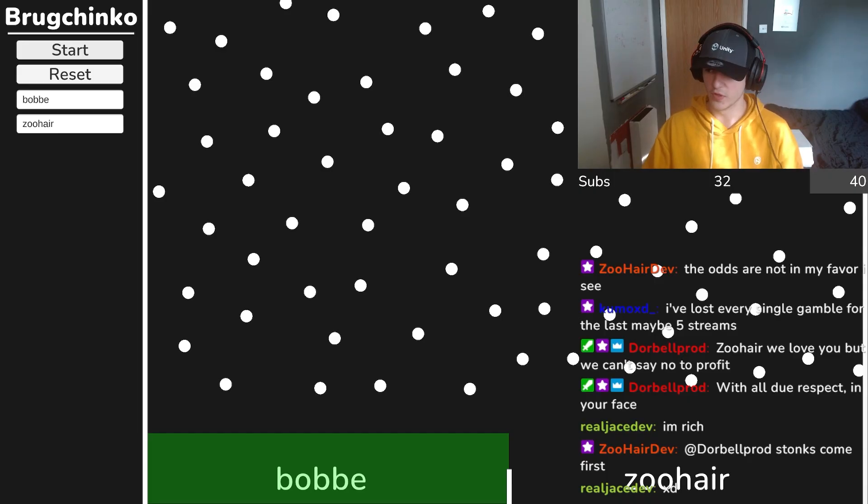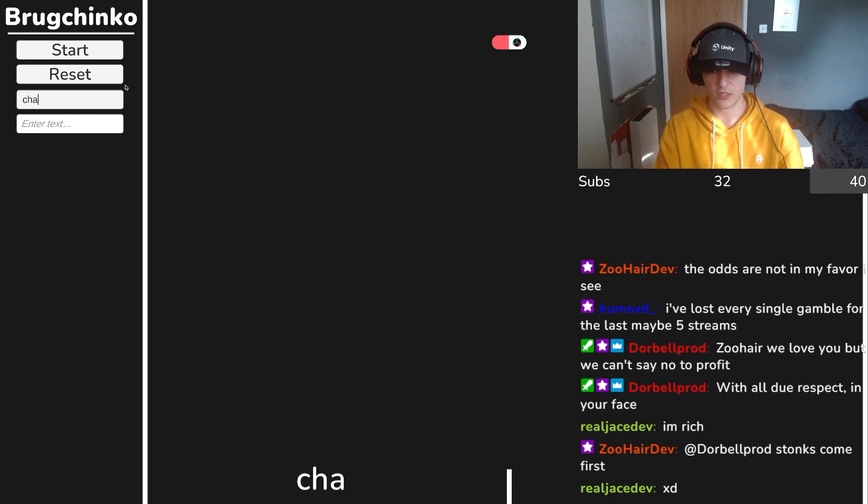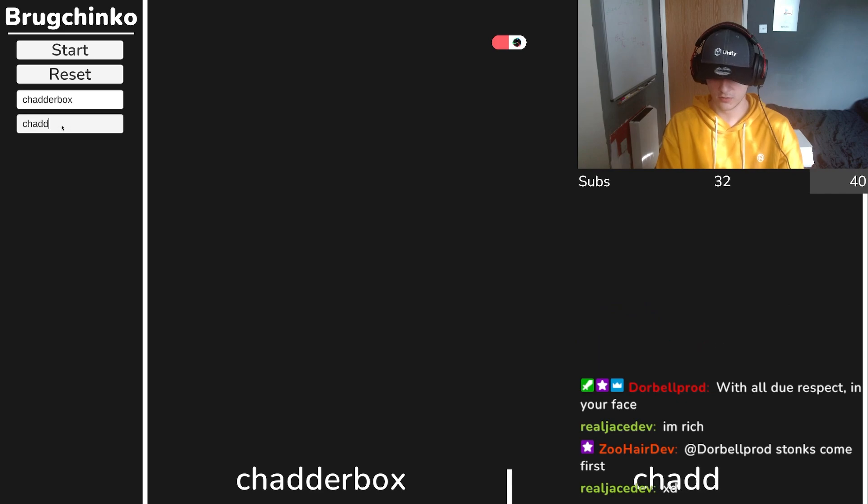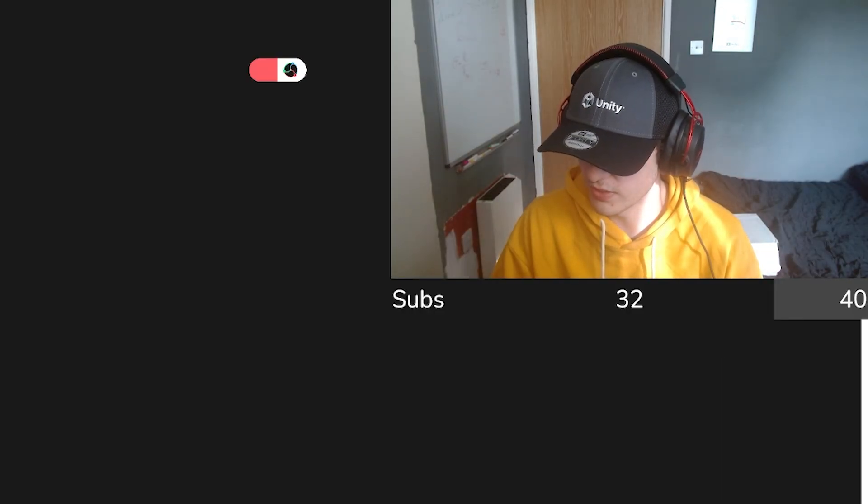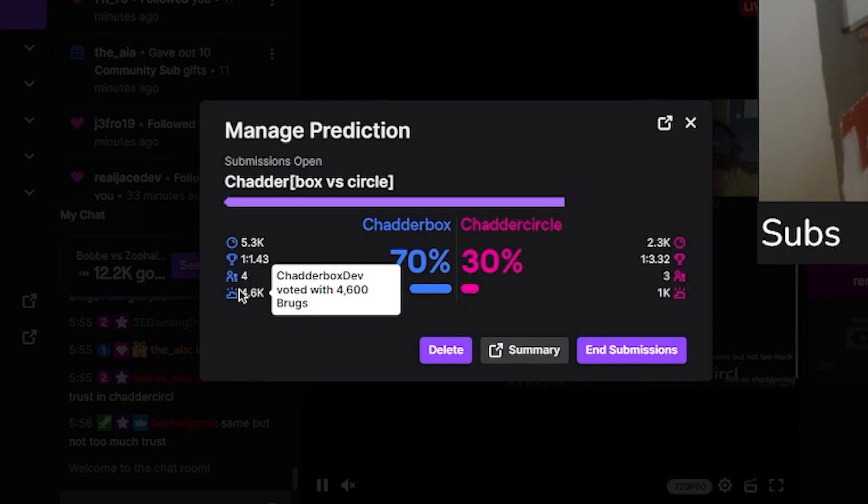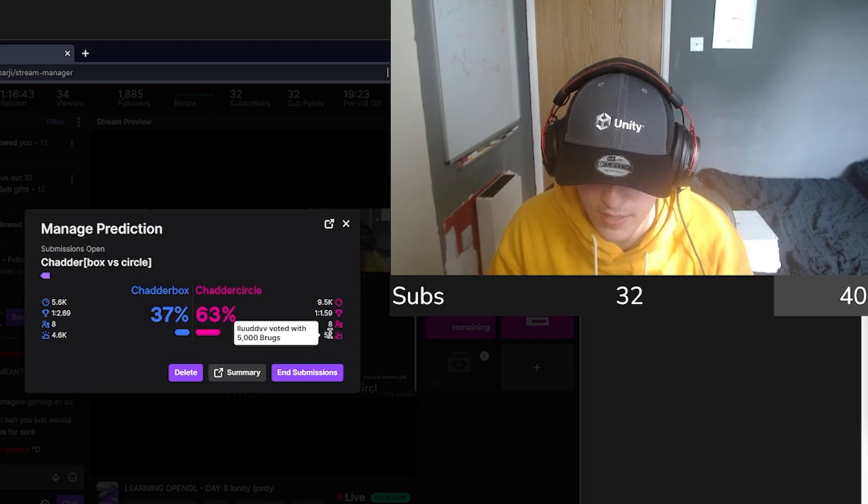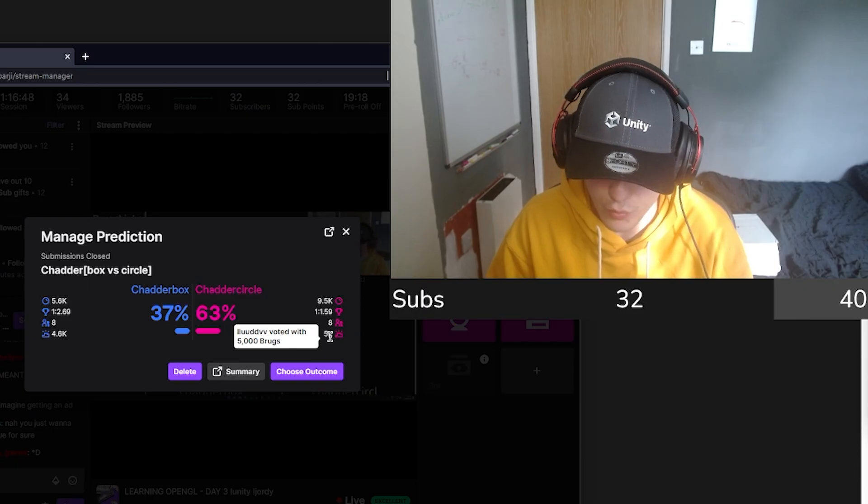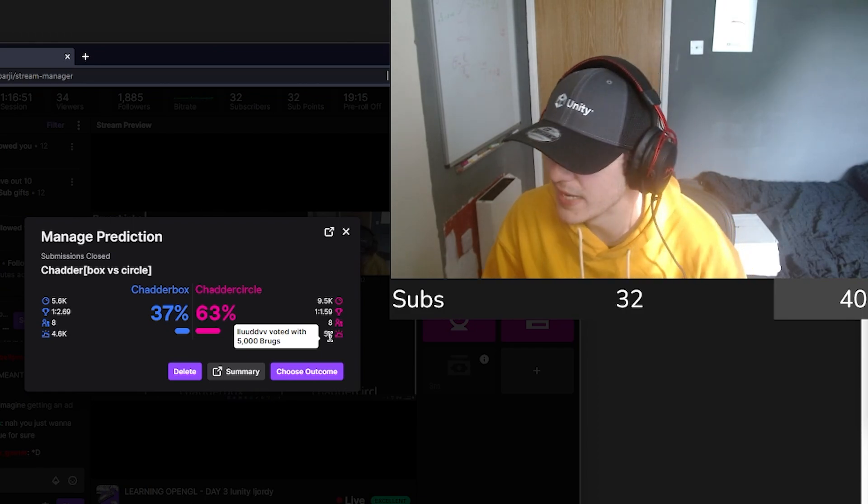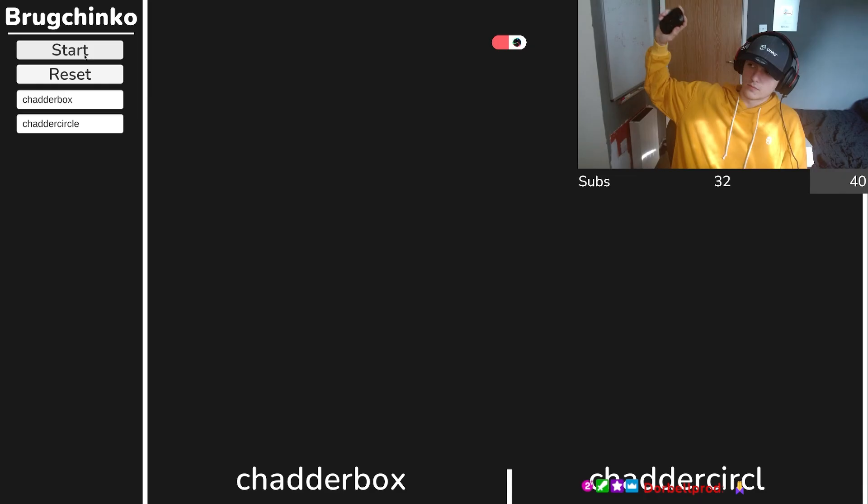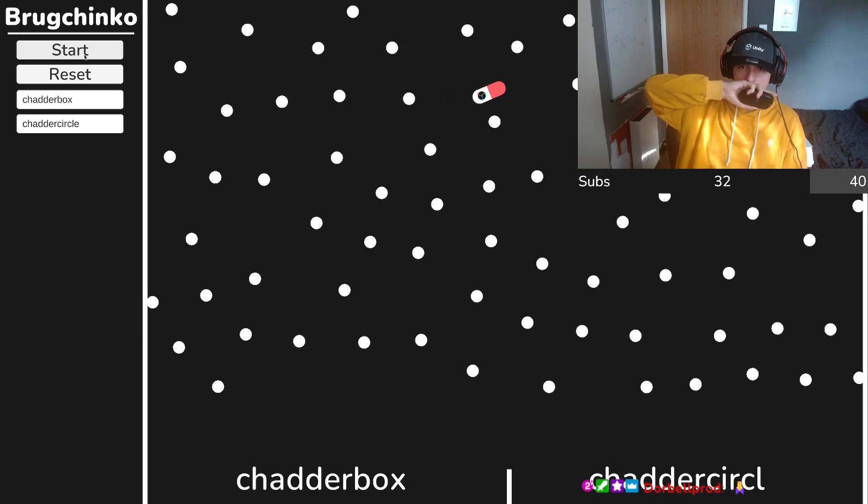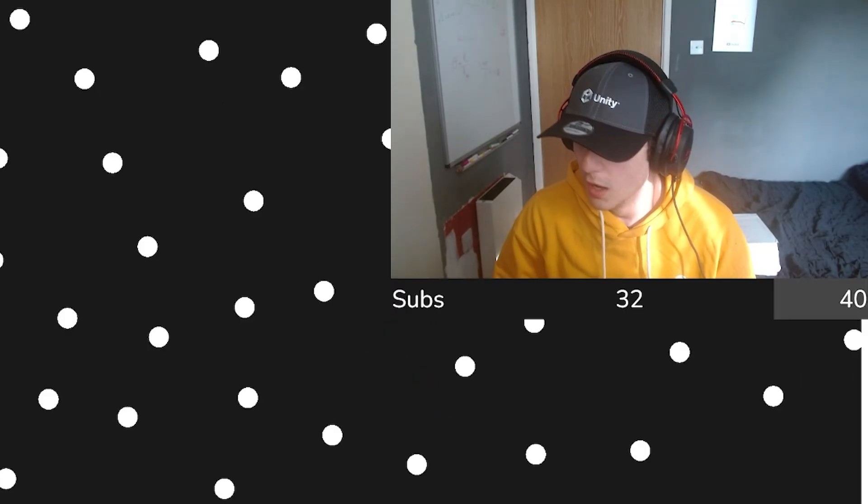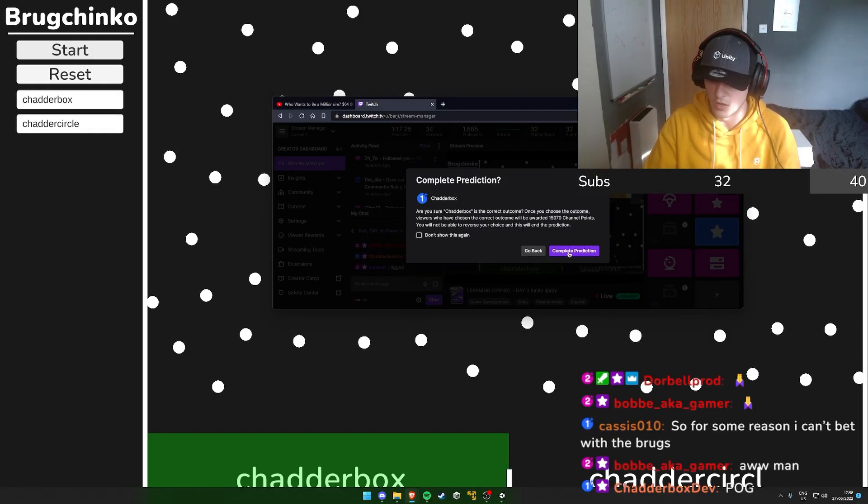The next one is Chatterbox versus Chatter Circle. I want to see a big bet from each. 4.6k from Chatterbox on Chatterbox! Ludvig, 5,000 brugs! How many brugs do they have? I didn't even know they were here. They've been lurking, grinding brugs. Three, two, one, go! Oh no, it's gonna be a quick one. Chatterbox has got so many brugs.